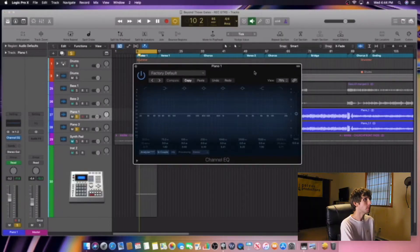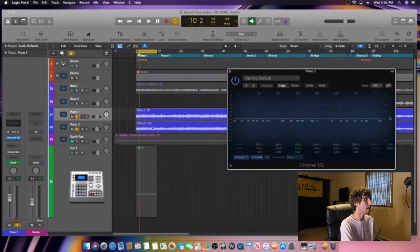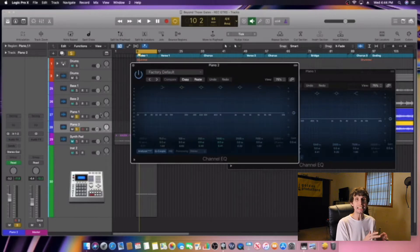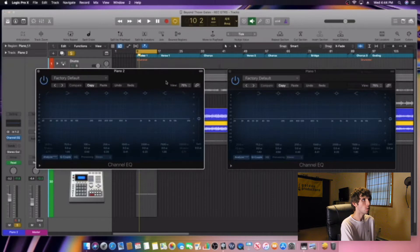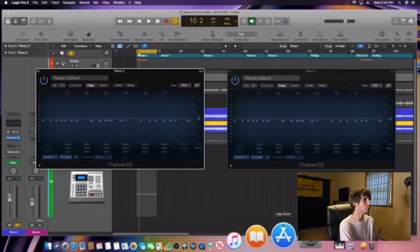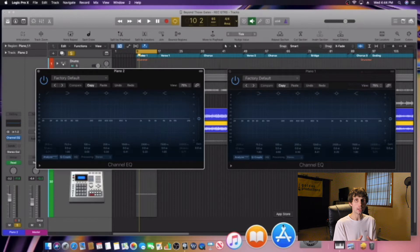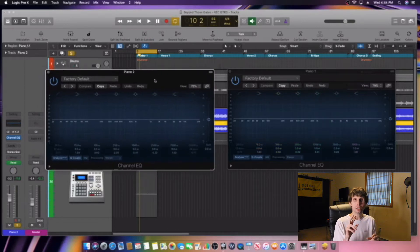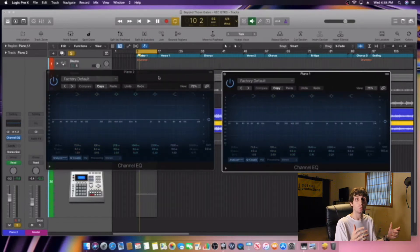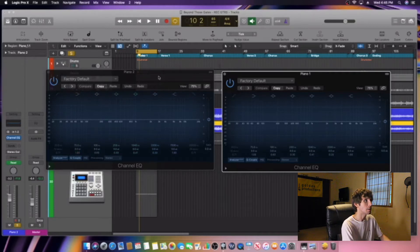The first thing we want to do is grab the EQs inside of Logic Pro X. Here we have our first piano track and we're going to grab the stock EQ that comes in Logic — this is EQ1. Then we're going to go to the second piano track and grab our second one — this is EQ2. Now that we have our two EQs open, we can start using EQ carbon to make these two piano tracks more separate and more wide. We're going to play the tracks and find the very first frequency that sounds bad.